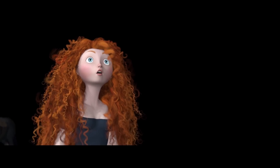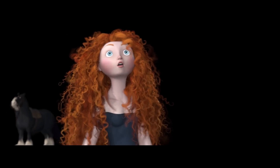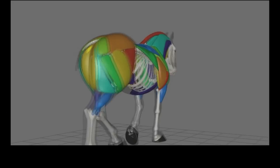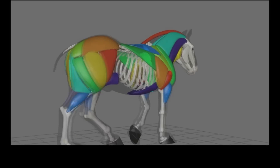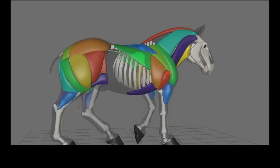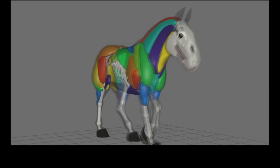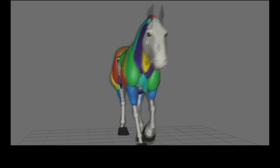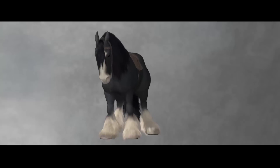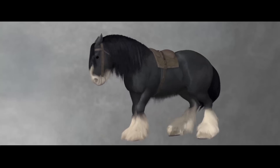It was really exciting for me to watch the finished movie for Brave. I worked on a lot of the technology used to animate the characters and to do the hair simulation. I wrote the inverse kinematics system that was used to move the horses and move the humans.